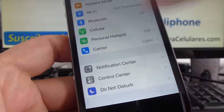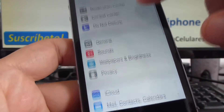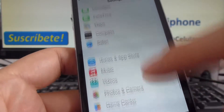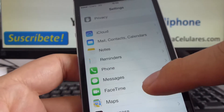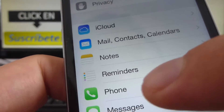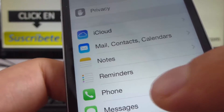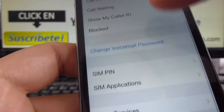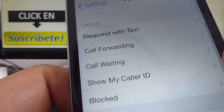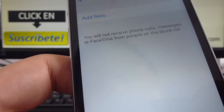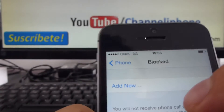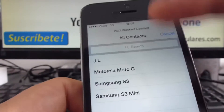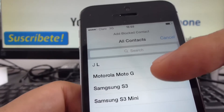In Settings, we look for the option called Telephone — in this case it's Phone. We go down to where you can see Block It. In the Block It option, you're going to click Add New and look for the contact you want to block.